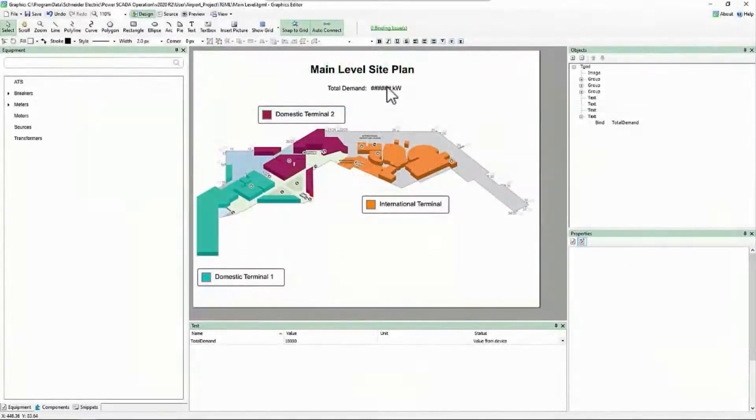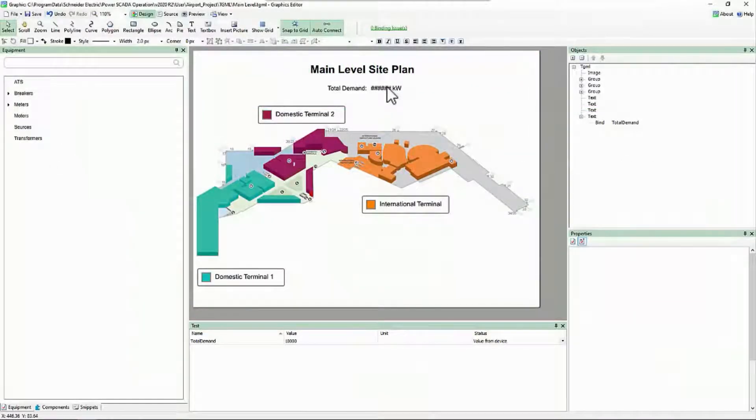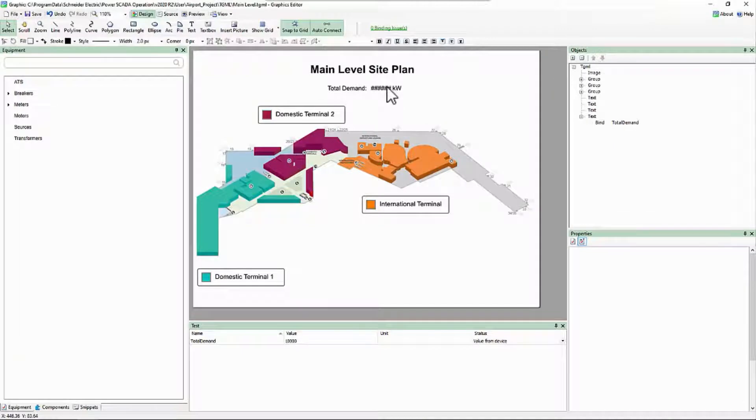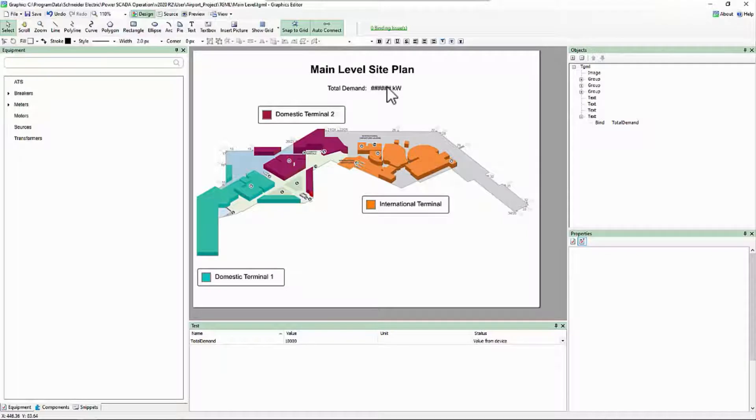Binding a raw numeric value is simple enough, but what if we need to change the value that's displayed on the page? This is where the convert objects come into play.